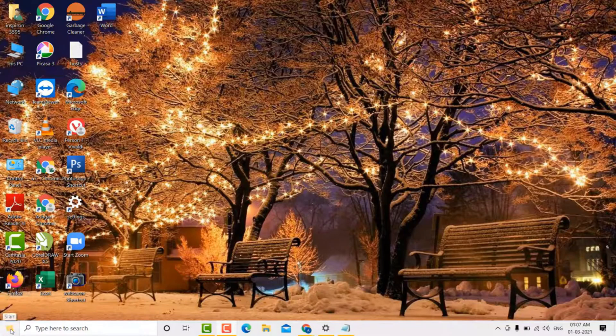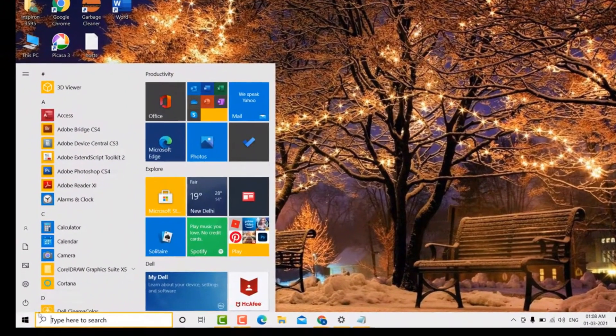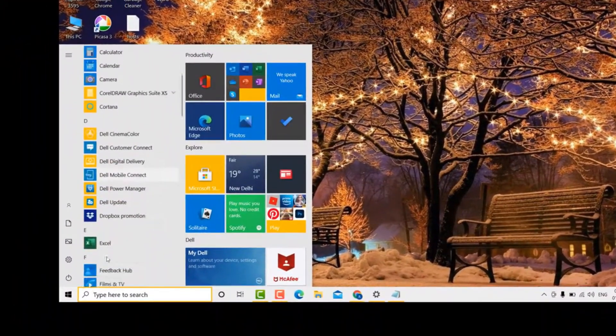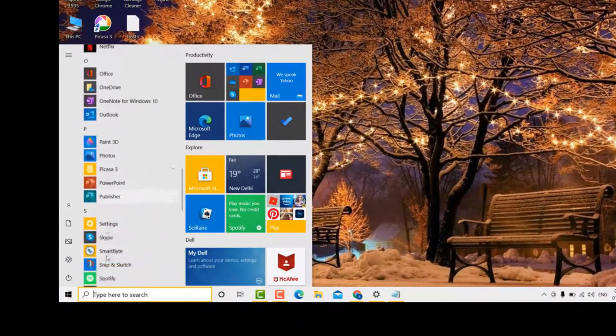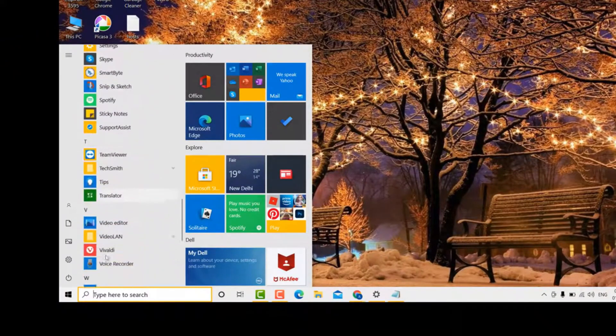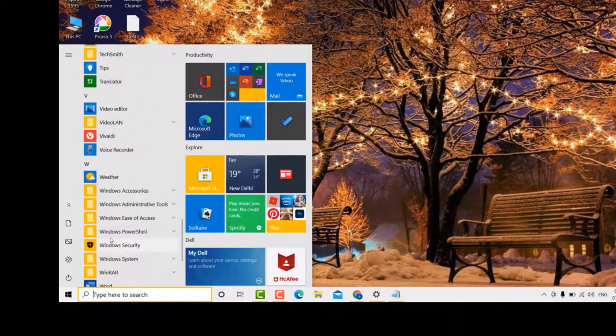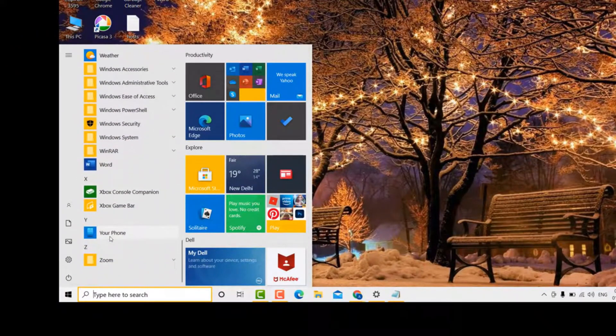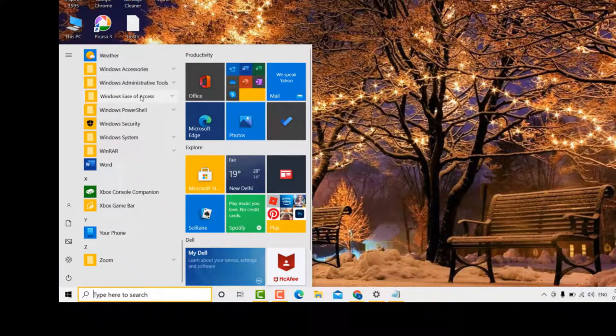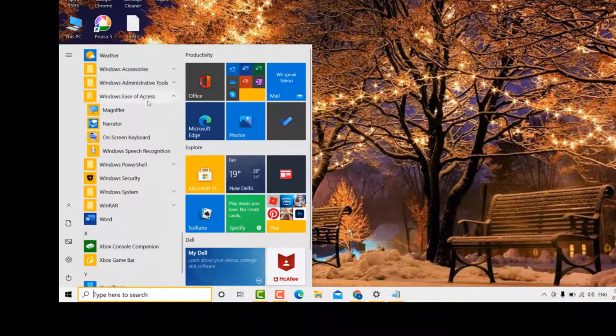It's very easy. First, go to Start, now scroll down. After that, click on Windows Ease of Access, now click on on-screen keyboard.